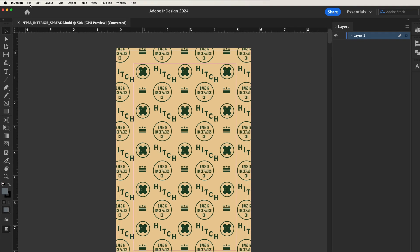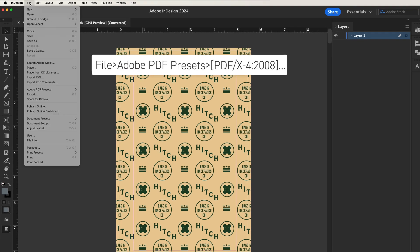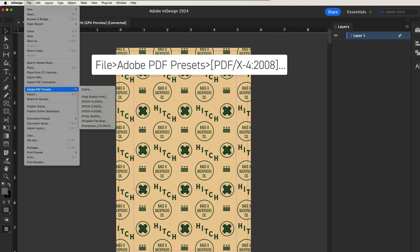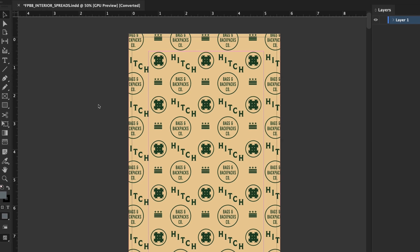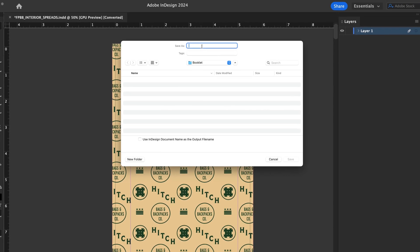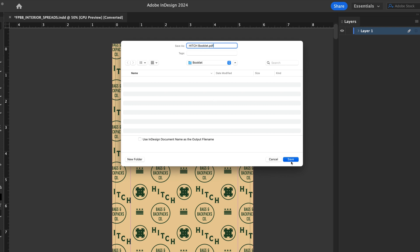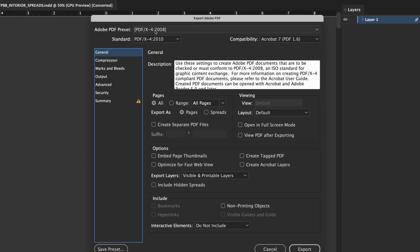Choose File > Adobe PDF Presets. From Adobe PDF Preset, choose PDF/X-4 2008. Browse and select a location and name for your file. Click Save.